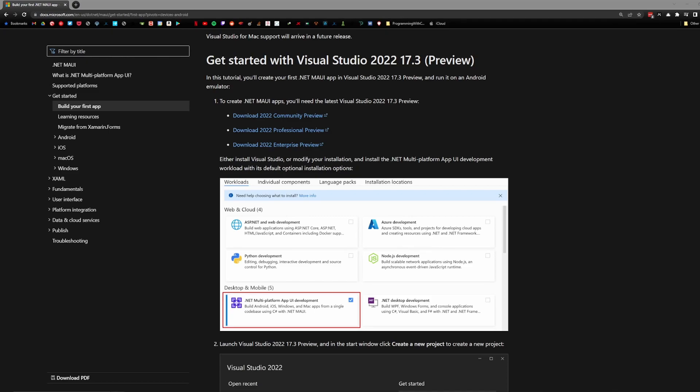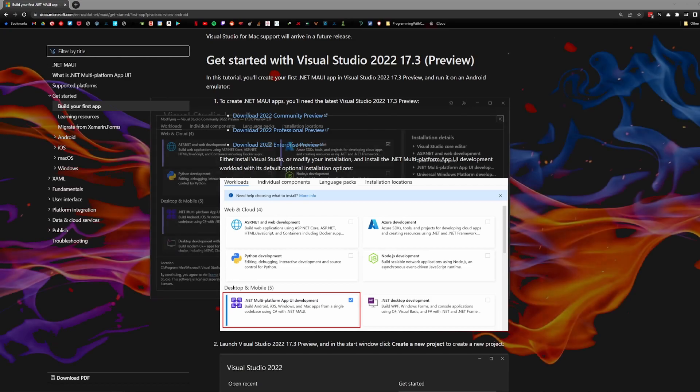I'll leave a link in the description with this page here so you can click on your version of Visual Studio that you need, probably community version.